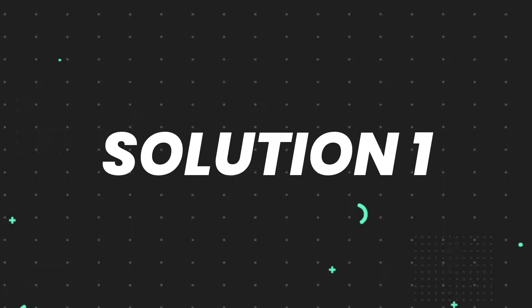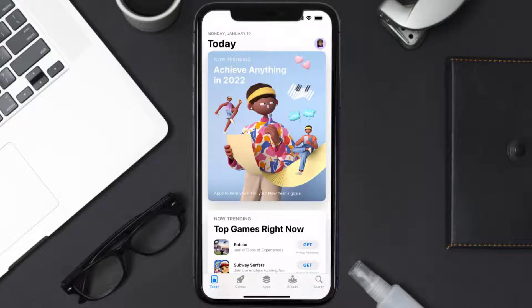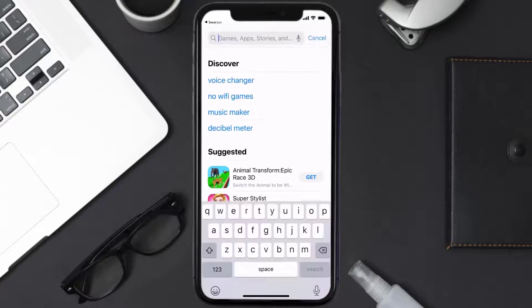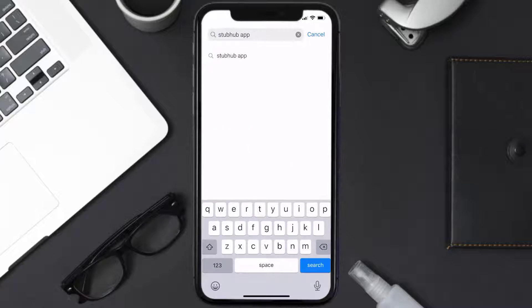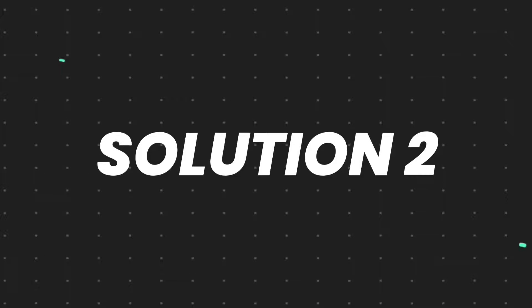First of all, you need to make sure you're running the latest version of the app. Open up the App Store on your device and then tap on the search icon in the bottom right corner. Search for the StubHub mobile app, and if you see an update button right next to the app name, simply tap on it to make sure you're running the latest version.